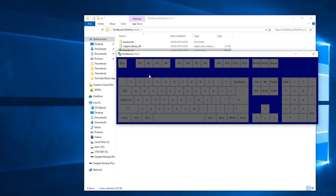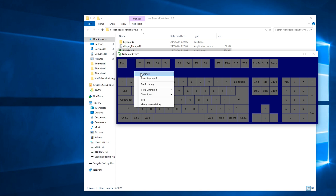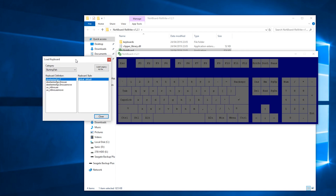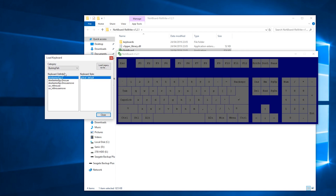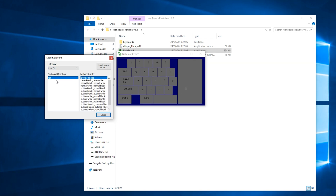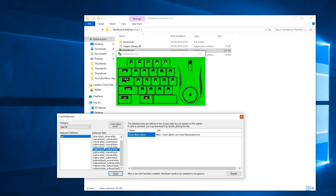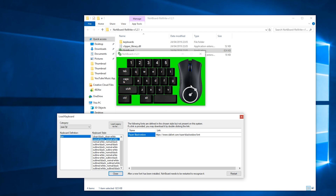What we're going to be doing is mimicking the same effect for our mouse clicks. Right click on the application again, click 'Load Keyboard', and I'm going to move the application to the side so we can see the effects. In this case we're going to be changing the category from 'Burning Fish' to 'joao7yt' and clicking open. As you can see on screen, as I move my mouse around it almost acts like a touchpad, and as I left and right click you can see the effects popping up on screen.